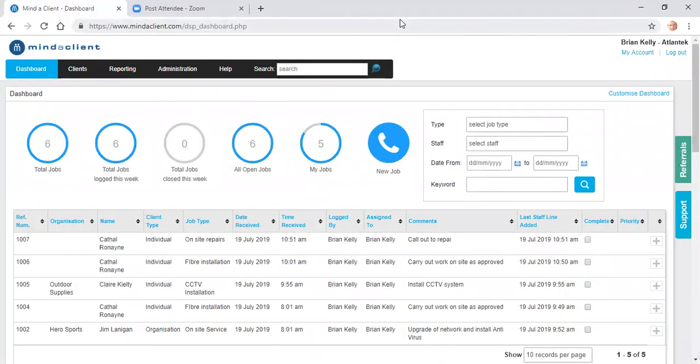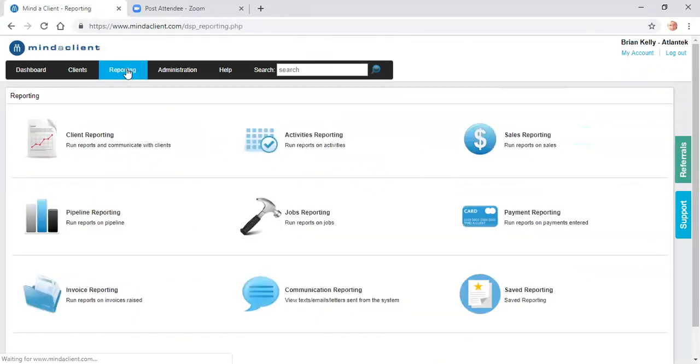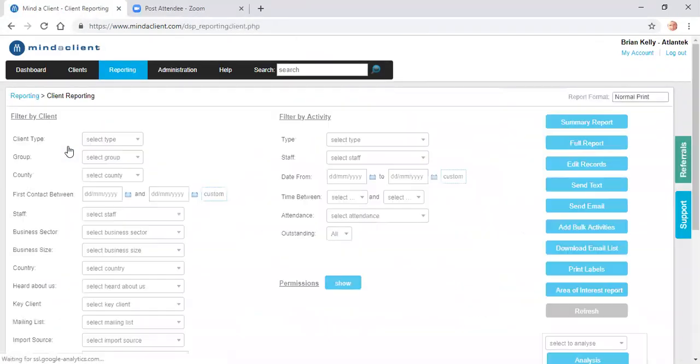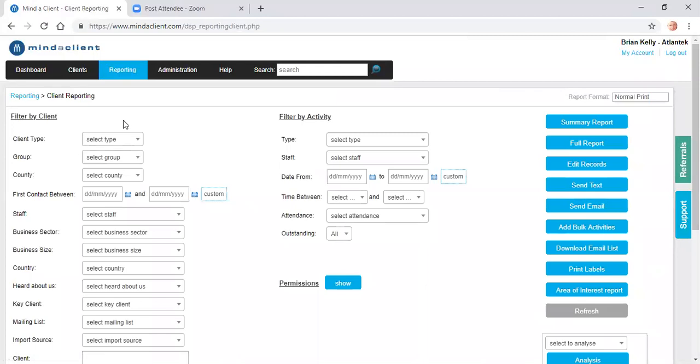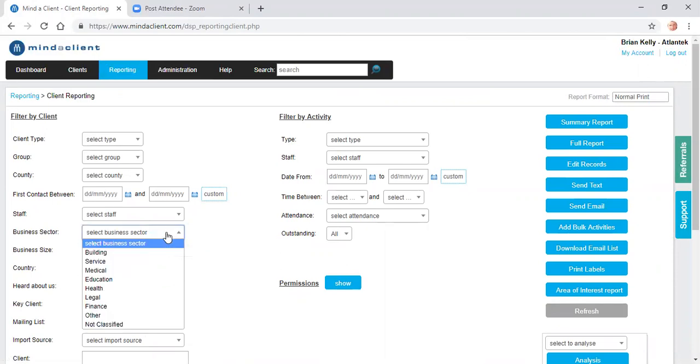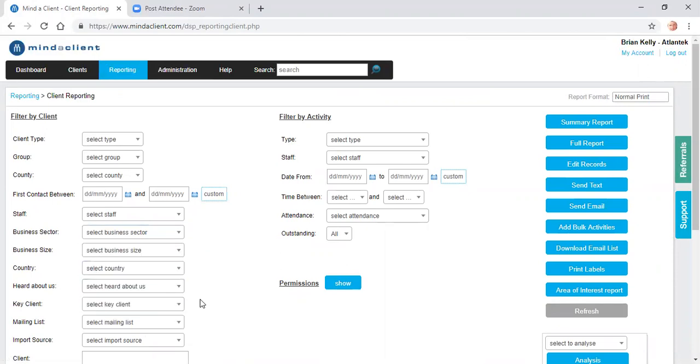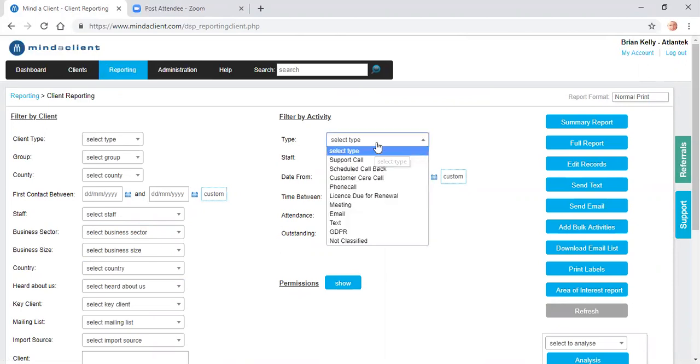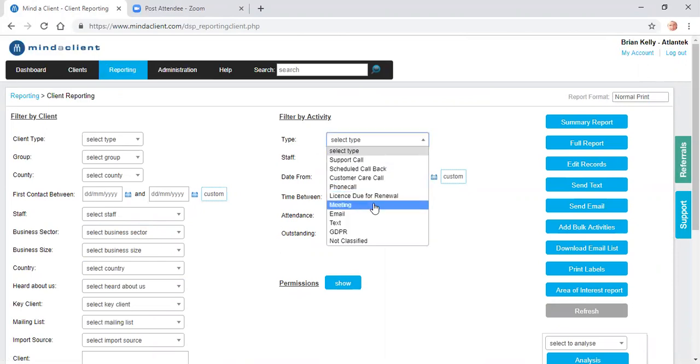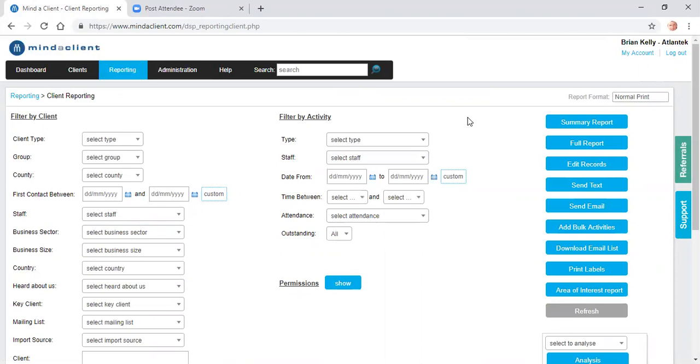To look briefly at the reporting, click on reporting and client reporting. I can select any particular sector, size of company, location. I can profile the clients. I can pick out all the clients that I've had meetings with over the last three months or made proposals to. And then I can generate a report.